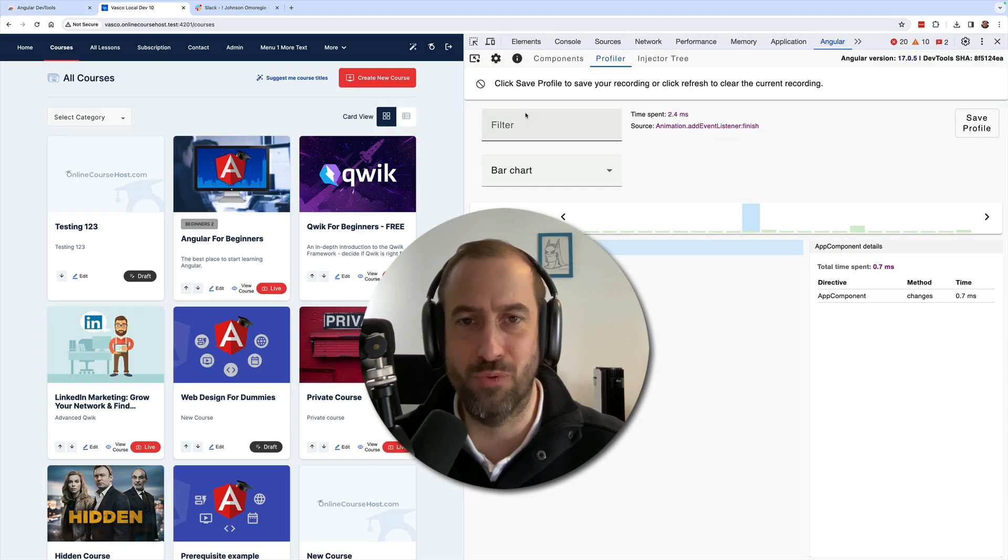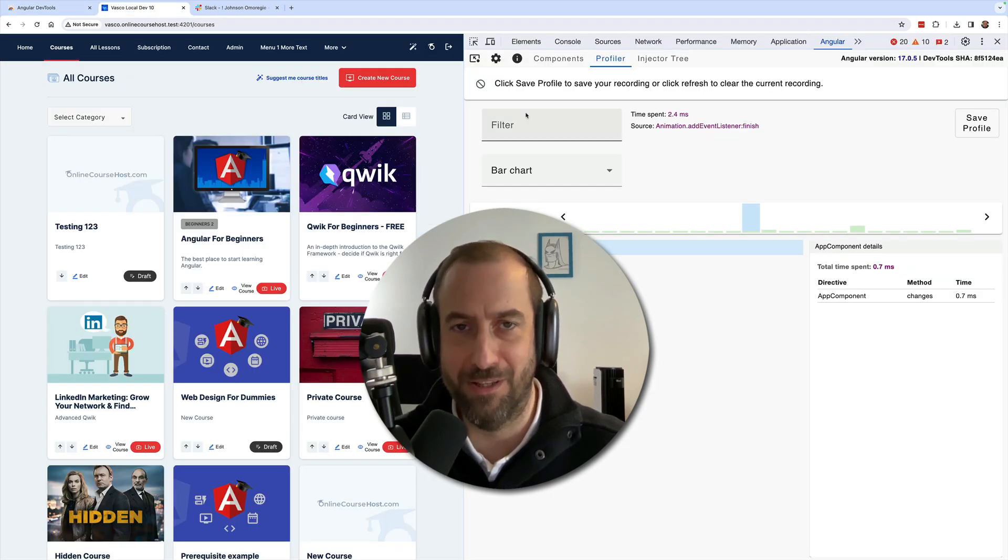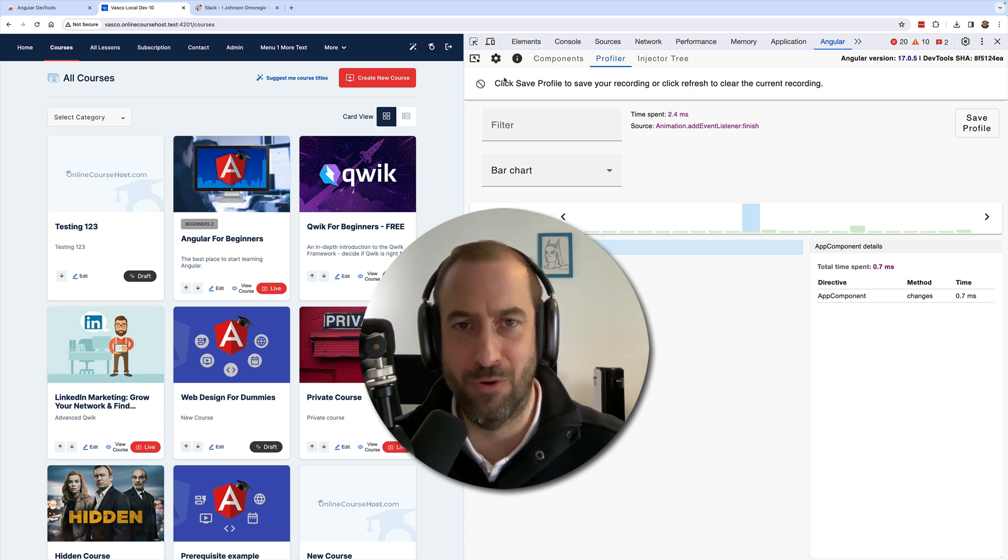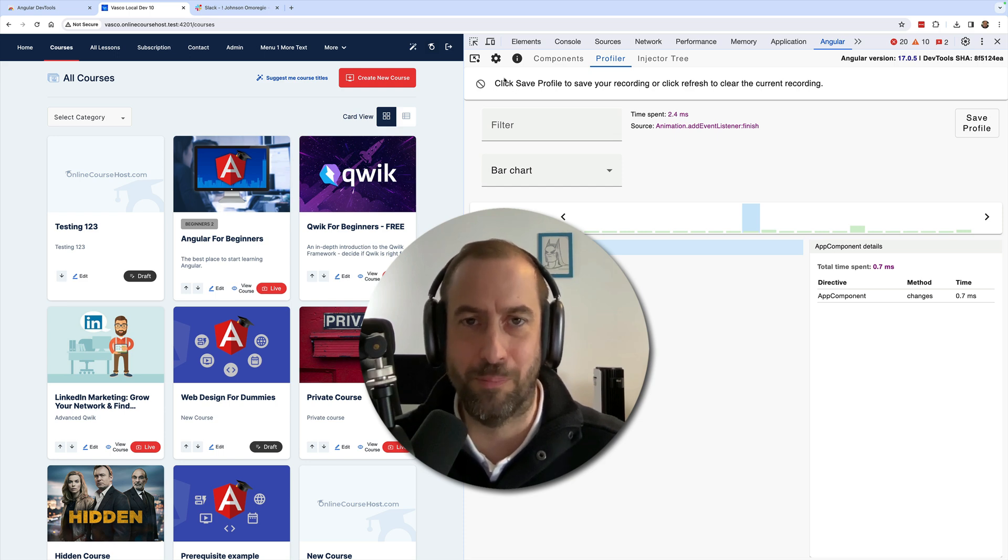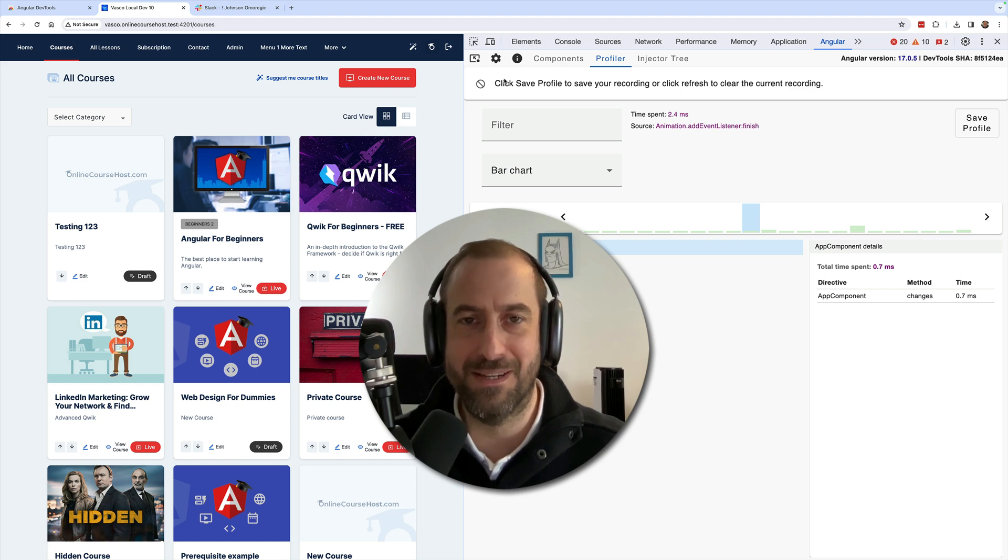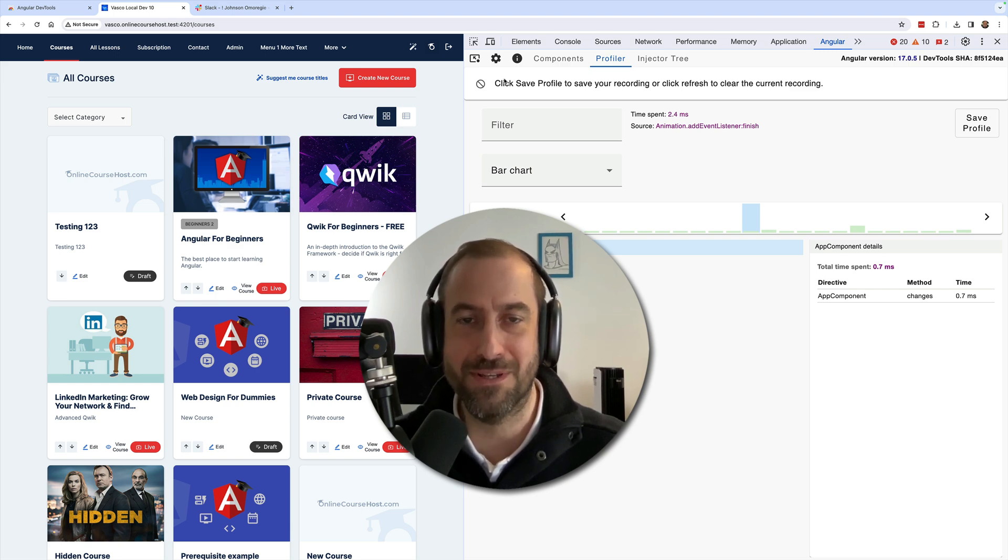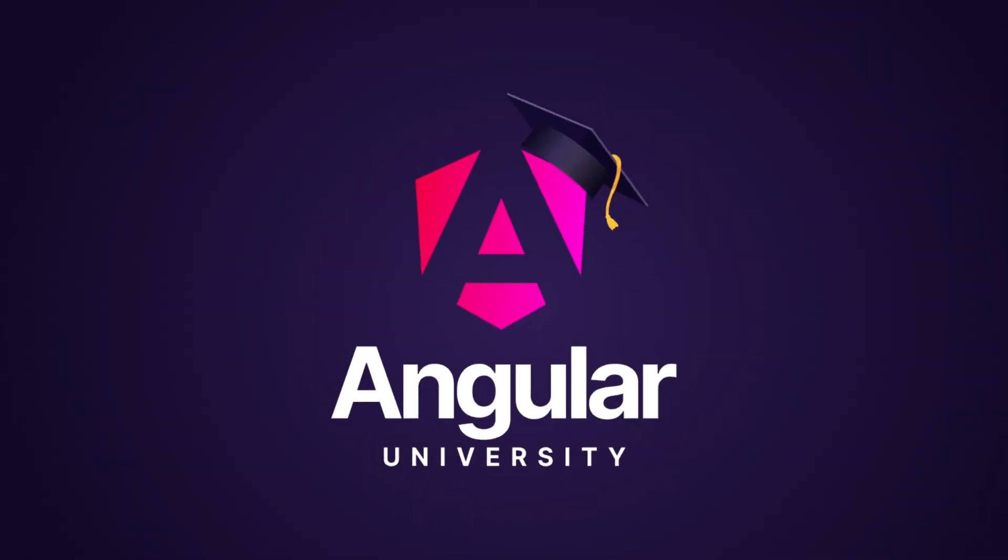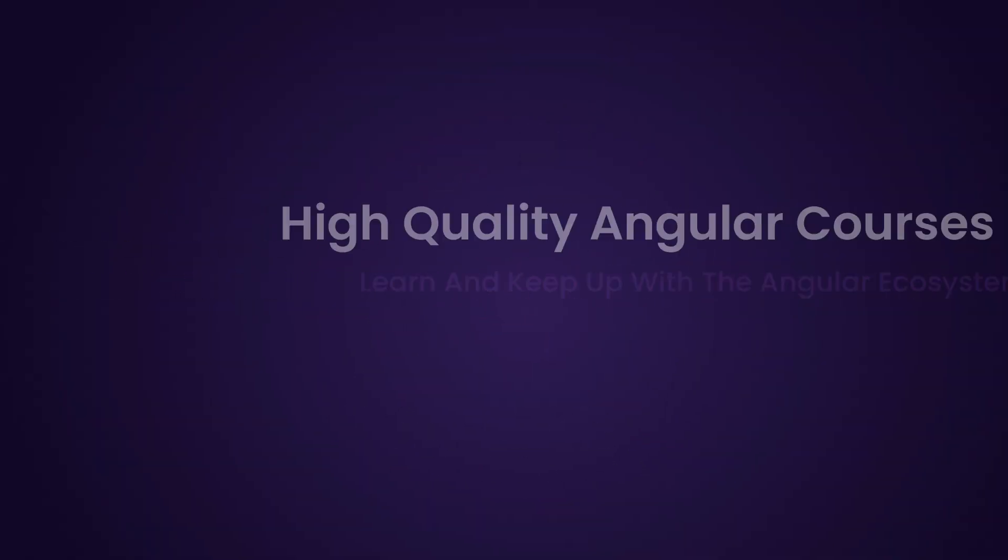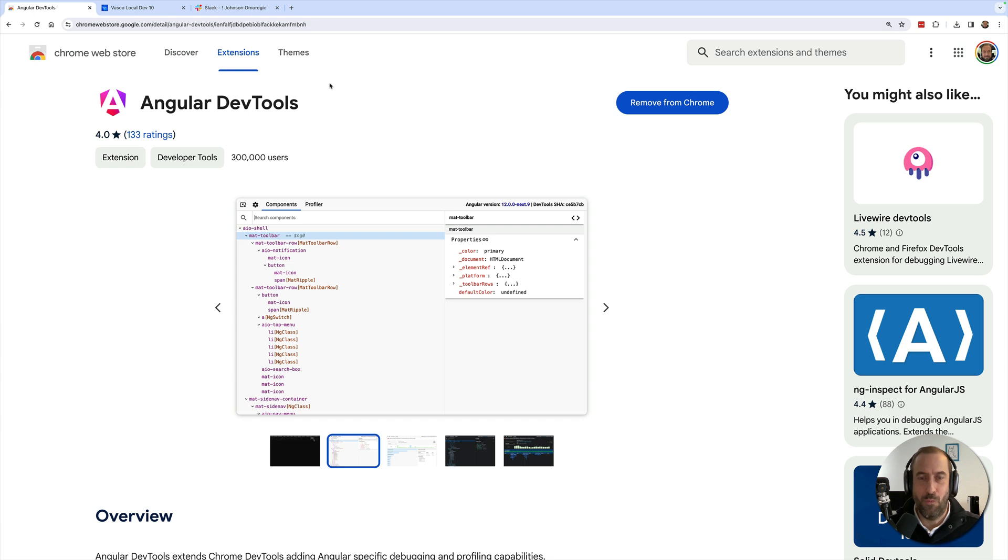You're going to learn how to use them to debug your application in development mode and also how to use it to do performance troubleshooting. Without further ado, let's get started with this Angular Development Tools quick guide. Welcome back to the Angular University channel, I'm Vasco.